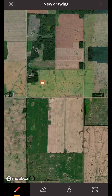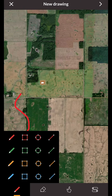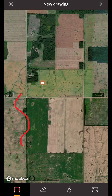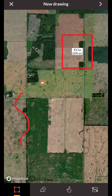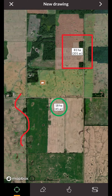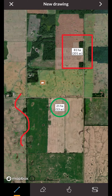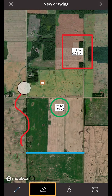The pen allows you to freely draw around the map. The square makes it easy to draw a perfect square or rectangle. The circle tool is very similar, but in the form of a circle. The line tool allows you to draw a perfectly straight line. The eraser tool allows you to erase parts of drawings.